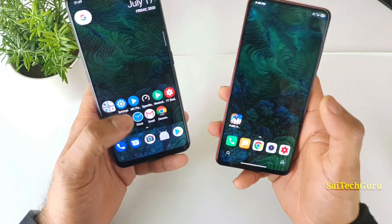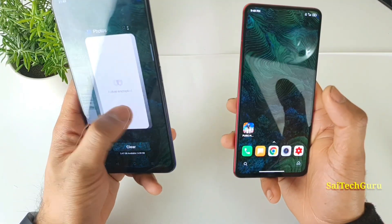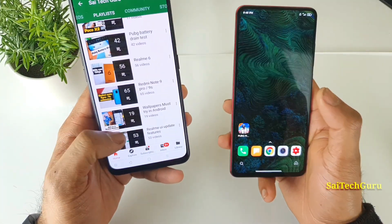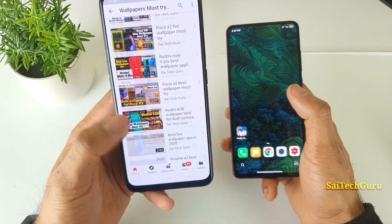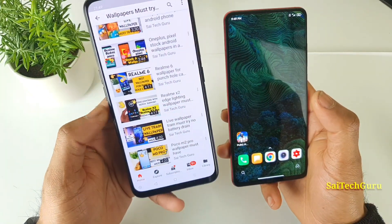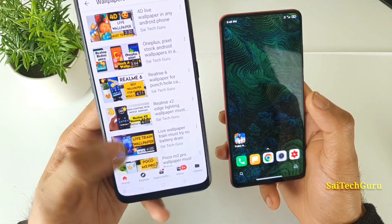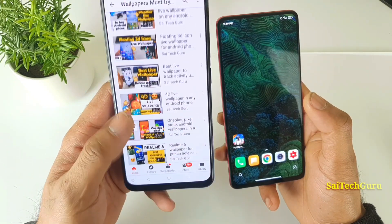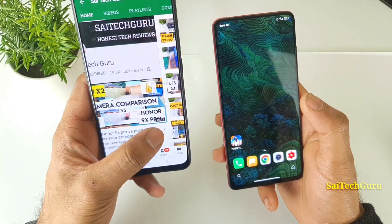Don't forget to check more videos on other wallpaper topics as well. There's a playlist available covering wallpapers for each and every smartphone — Realme 6, Realme X2, and plenty of other smartphones. Try to check that playlist; you can find plenty of useful videos there.